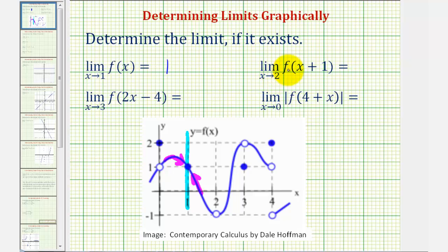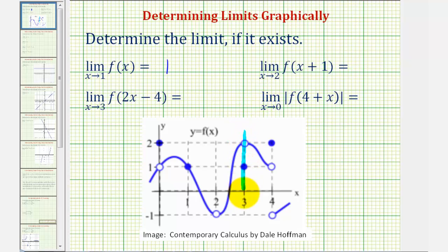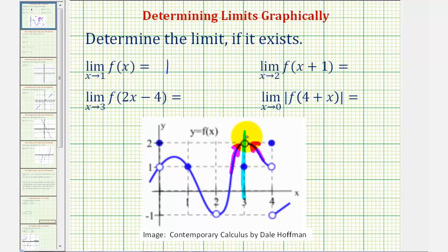Next, we have the limit as x approaches positive two of f of the quantity x plus one. Notice, as x approaches positive two, the input into the function approaches positive three. Therefore, in our graph, because the input is approaching positive three, we'd be approaching this vertical line from both the right side and the left side. As we approach an input of positive three from the right side, we're approaching a function value of positive two. And as we approach from the left side, again, we're approaching a y value of positive two. Therefore, the limit is equal to positive two.